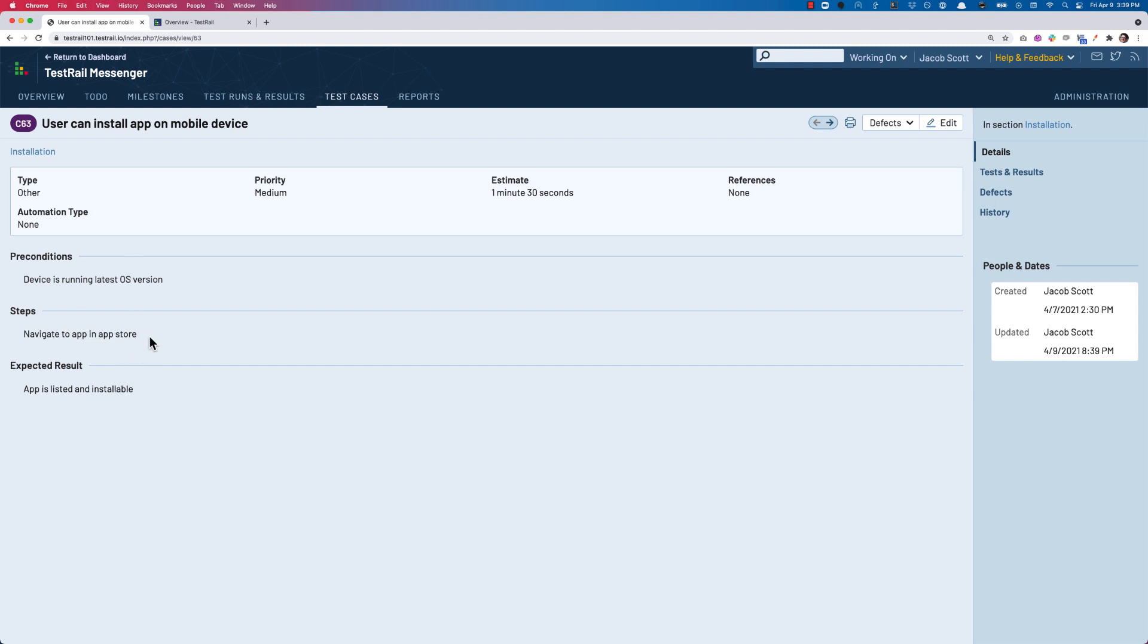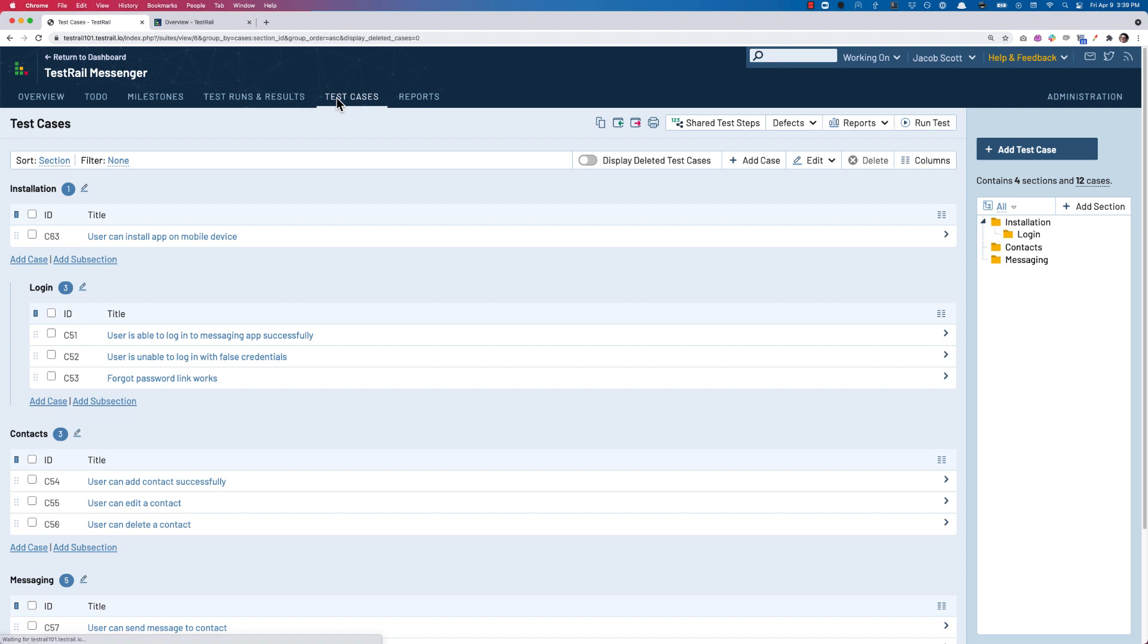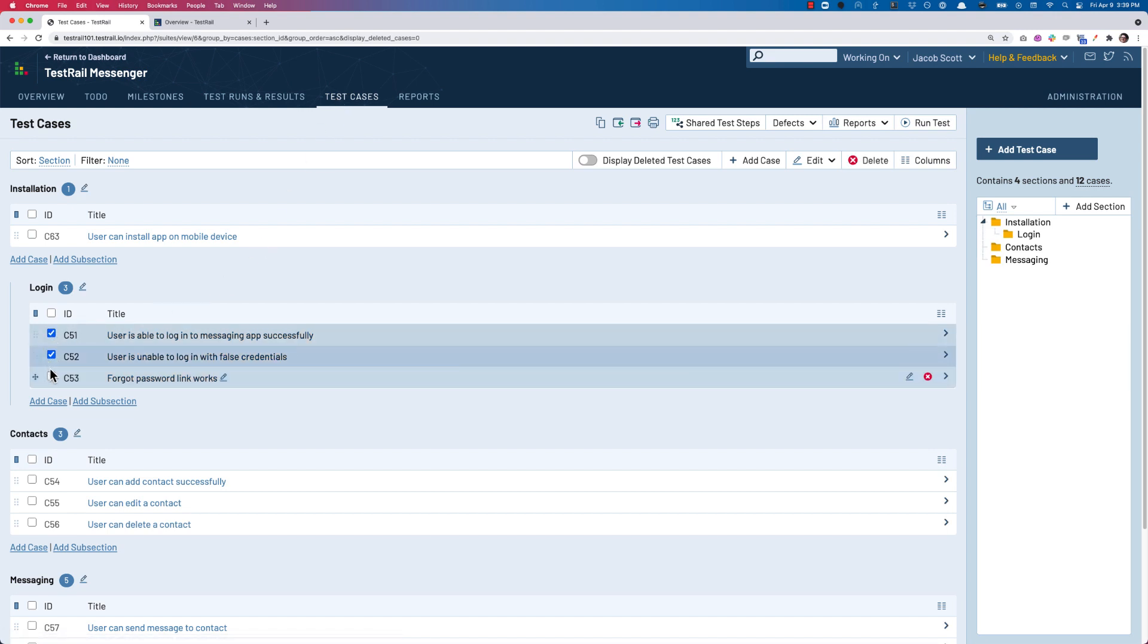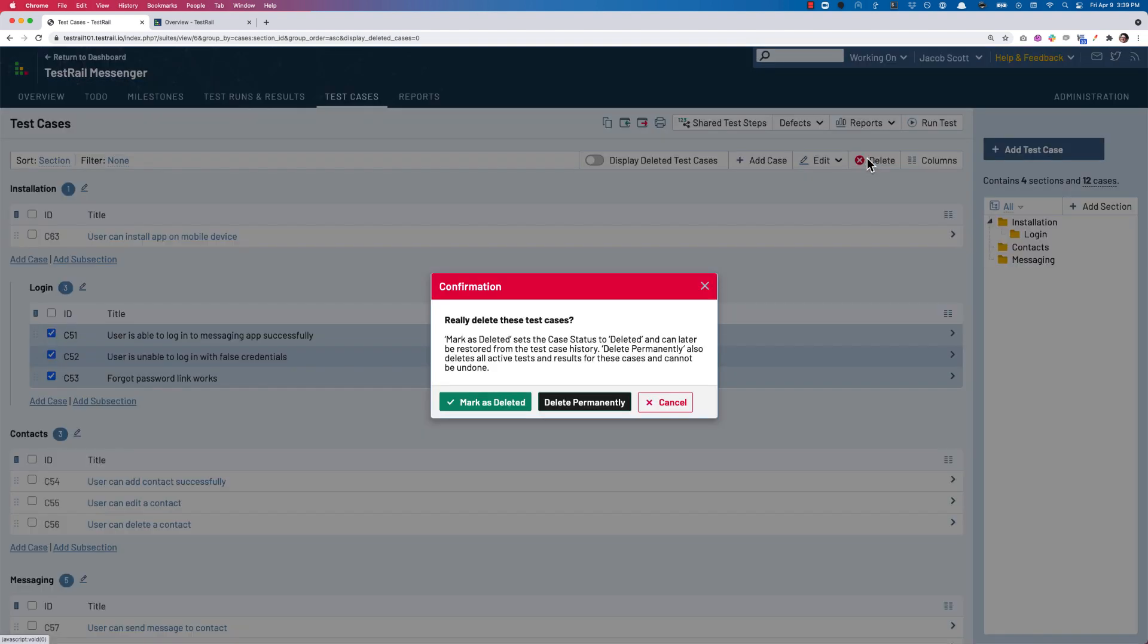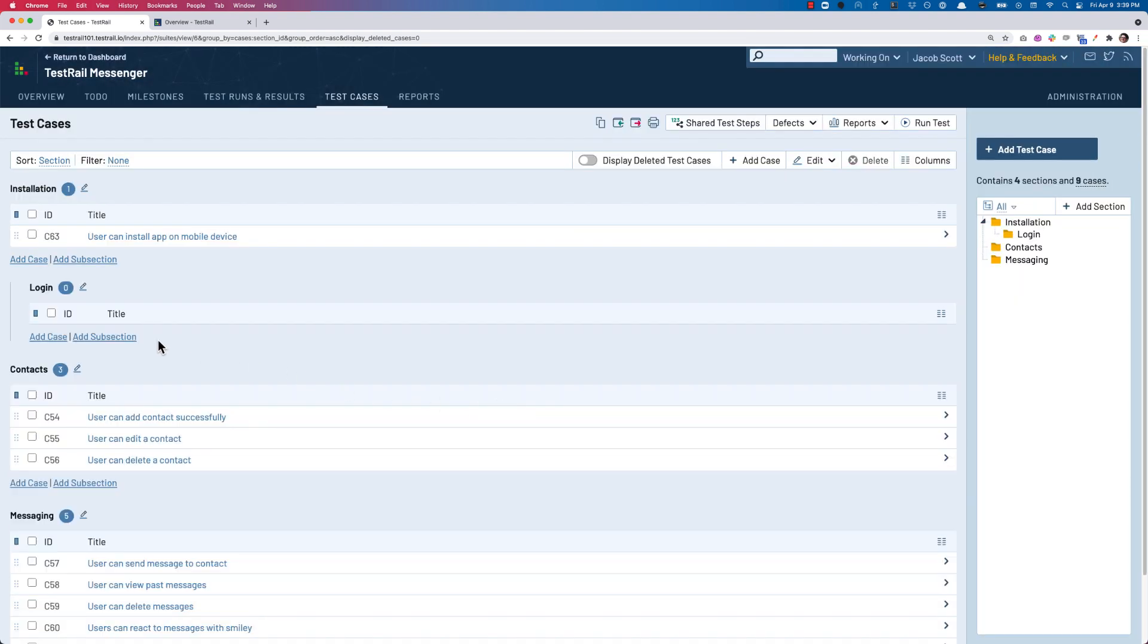Now what happens if you accidentally delete multiple test cases and want to restore them in bulk? First we'll select a number of test cases from our repository, then mark them all as deleted. Let's make sure we have the toggle on to view the deleted cases.